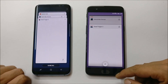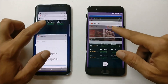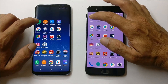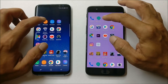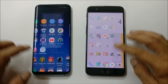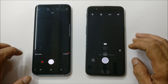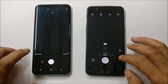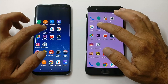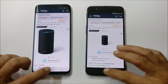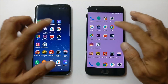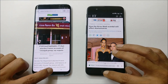Now let's check background applications and see which one has better memory management. Starting with the phone application. Calculator remains the same on both. Camera restarts on both devices. Google application remains the same on both devices. Amazon is still running in the background. Google Play Services still running. Google Chrome is also running in the background.